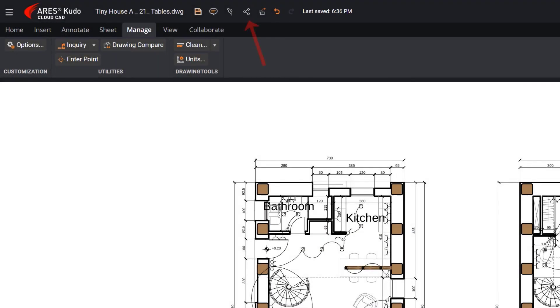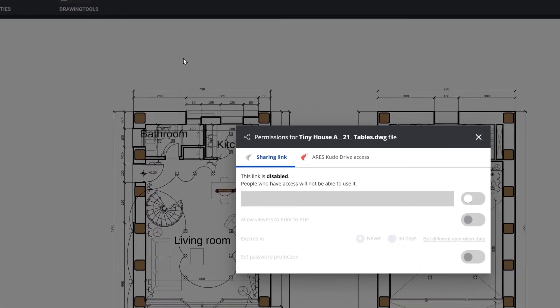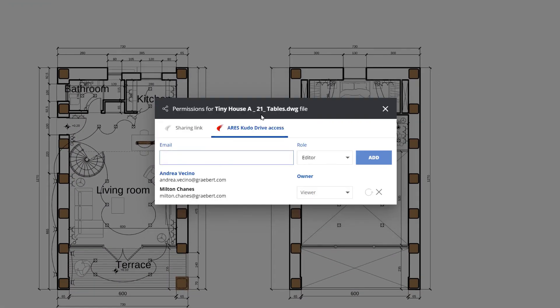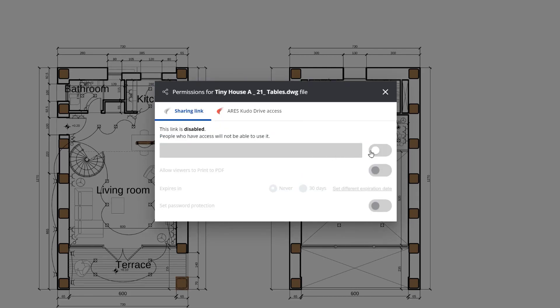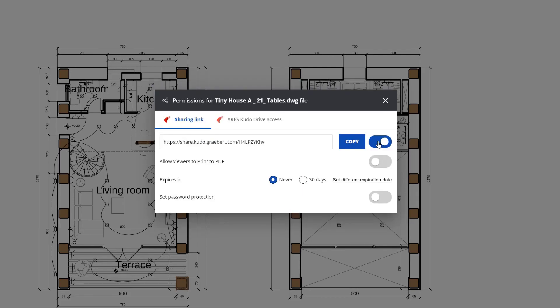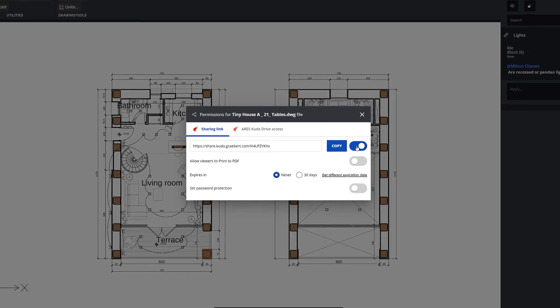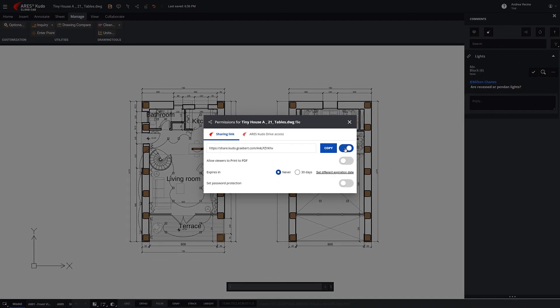Finally, this icon opens the Permissions dialog, where you can grant access to other users or create a view-only link. View-only links enable your contacts to view and comment online for free. To learn about collaboration features, please watch our previous videos or visit the Greybird Academy website to explore our free online courses.